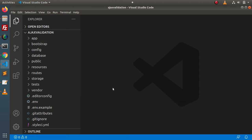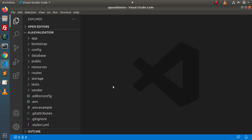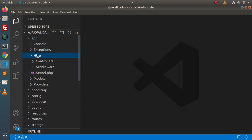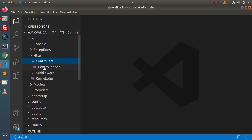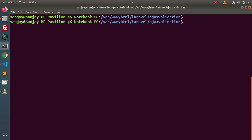In the next video, we will make the database connectivity using the .env file and save form data to our database table using Ajax request. But inside this video, we will only discuss validation. So, we want two controllers. If you go inside app > HTTP > controllers, we have only Controller.php. Back to terminal, let's create two controllers — a home controller and an Ajax controller. Using php artisan make:controller, we will create the HomeController.